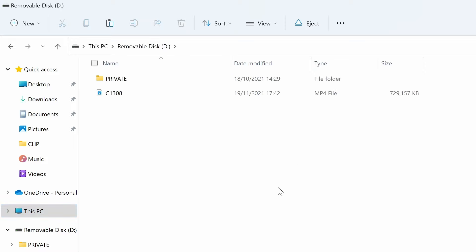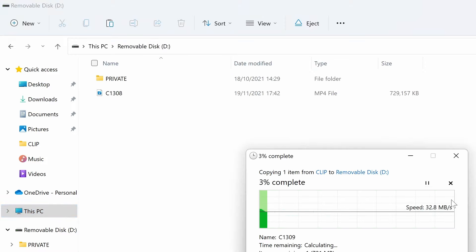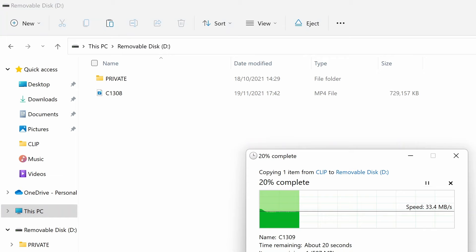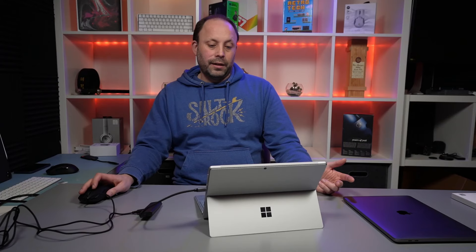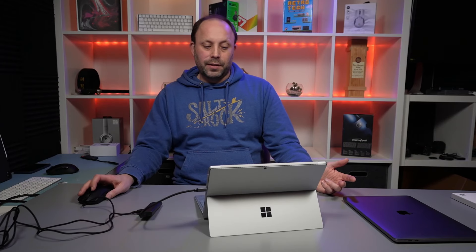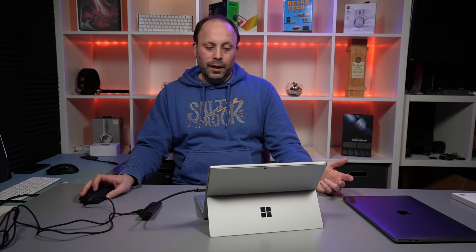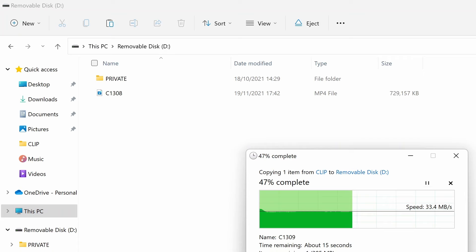There we have it, so we're now copying across from one card to the other. We're getting 33 megabytes a second because we're limited by the write speeds of the card.